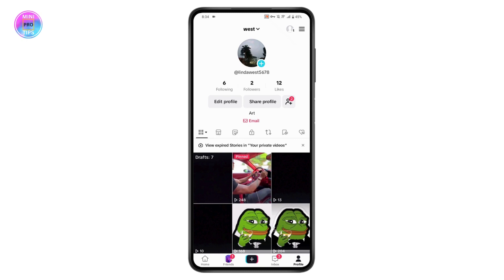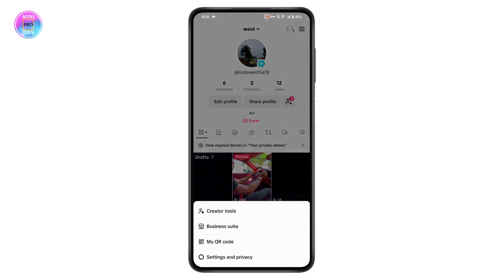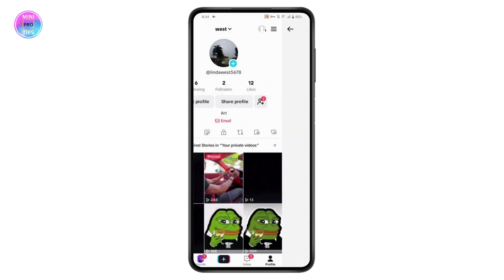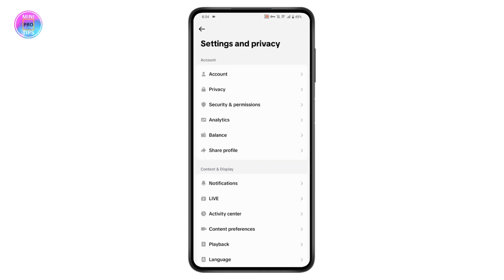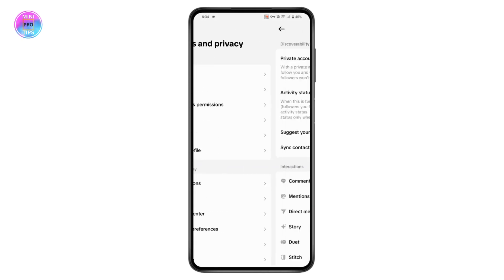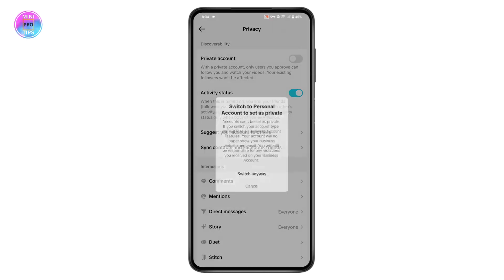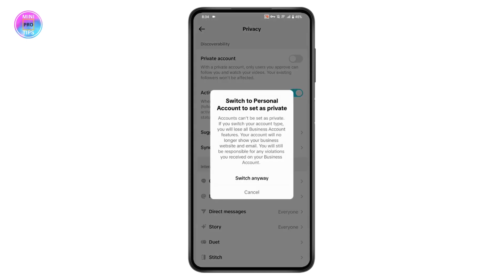To switch to a personal or private account, go to the upper right again, tap on Settings and Privacy, then go to Privacy. Under Privacy, turn on the Private Account option.